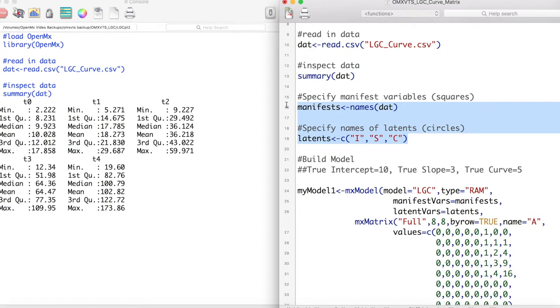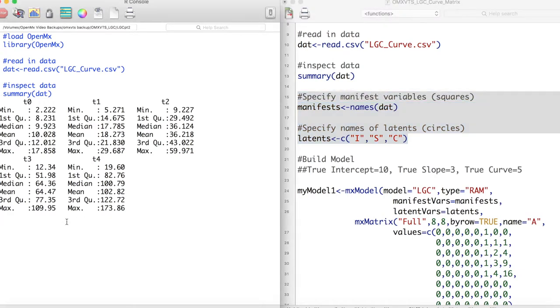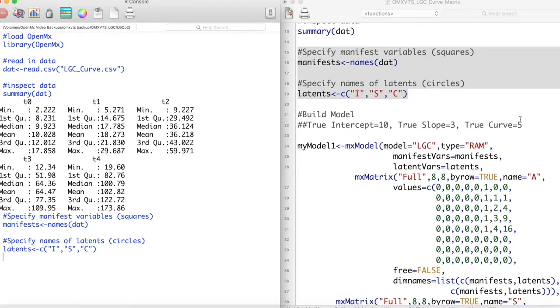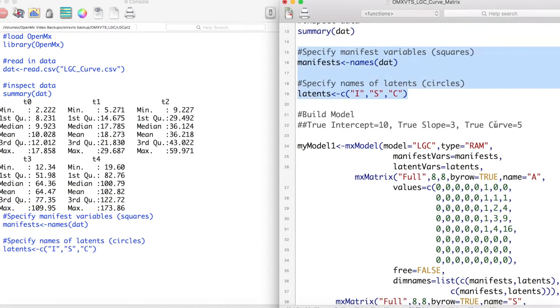Now we specify the names of our manifest and latent variables. Notice that we have added a latent variable C to this model. This will be our latent curve term.